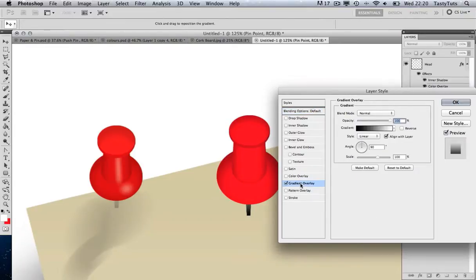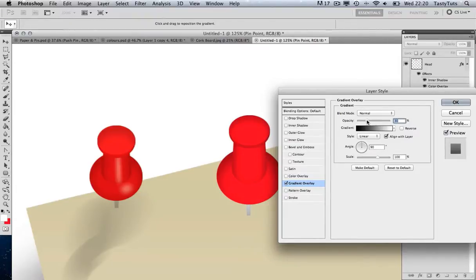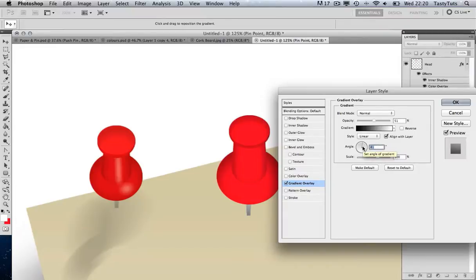To give the pin a better aesthetic I'll double-click the pin point layer and come to Gradient Overlay. The default black to white gradient is there, and I'll change the opacity to about 50% and adjust the angle to around 80 degrees. That looks okay for now.